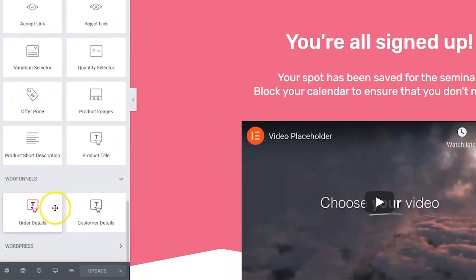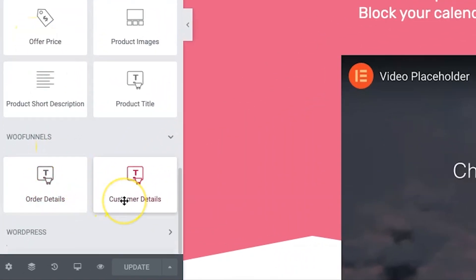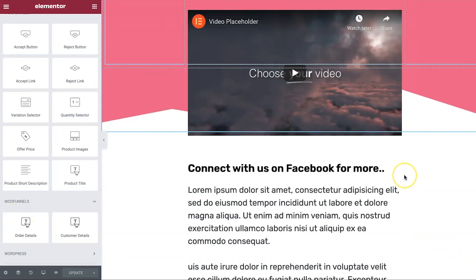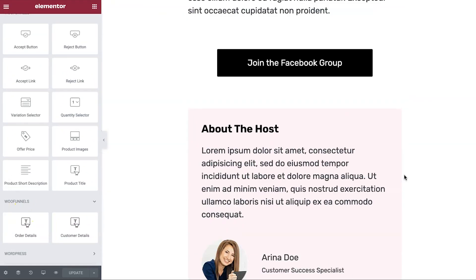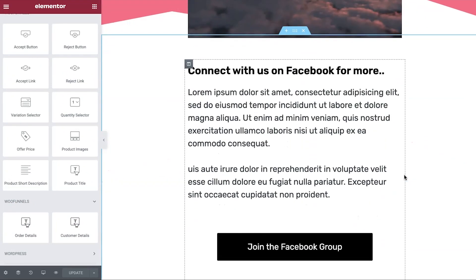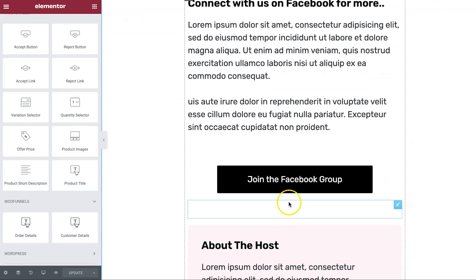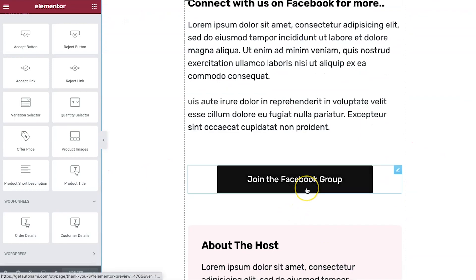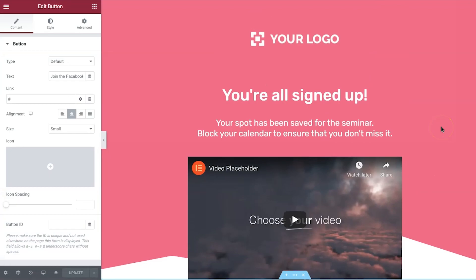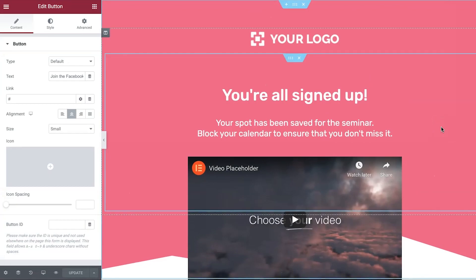Now, you have a couple of widgets here for the thank you page by WooFunnels. For order details and customer details, you can use them. And of course, build your thank you page. Give your Facebook group link here so that people can carry the conversation forward. That's it.